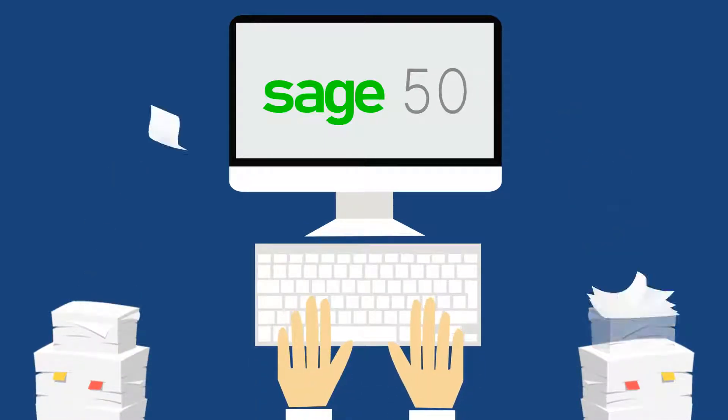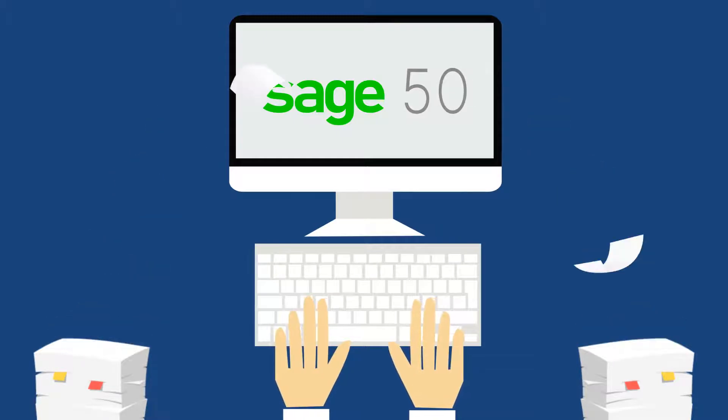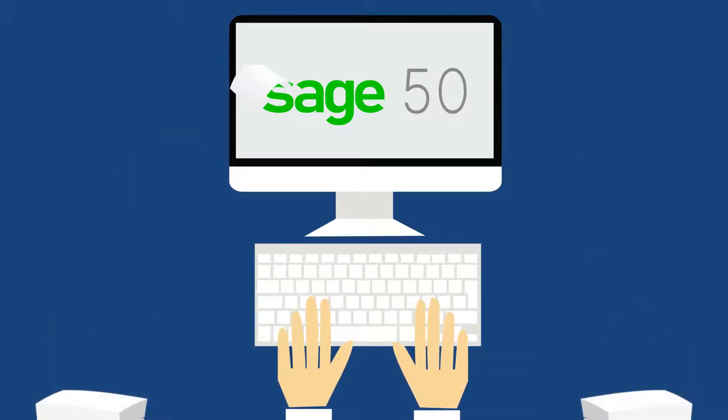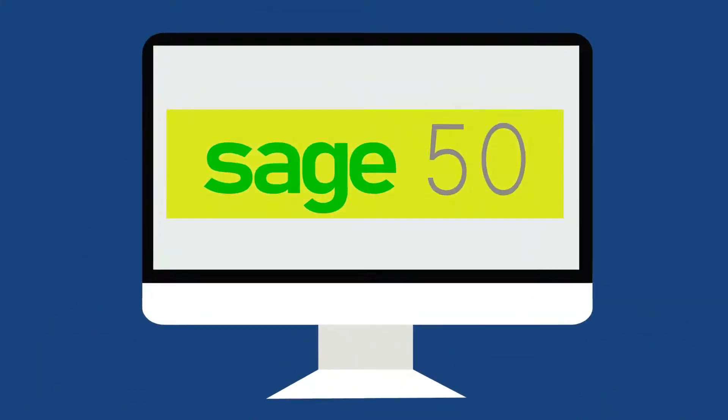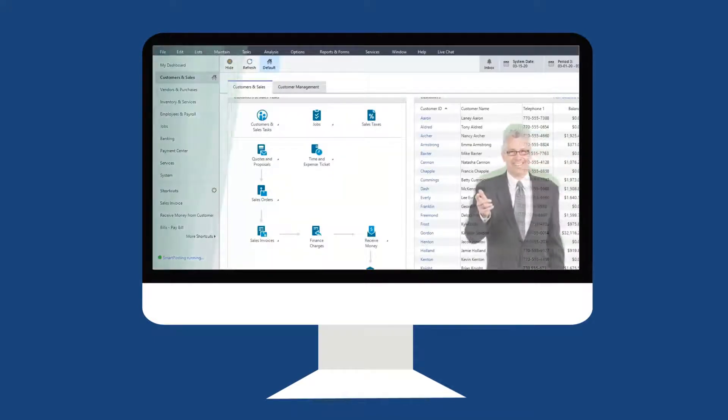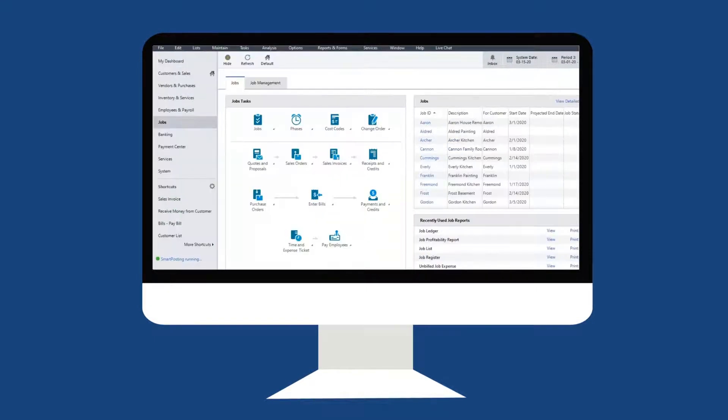Sage50 is an exhaustive tool with immense automation capabilities. This only works when you know how to use the software. Sage50 can do wonders to your financial management capabilities if you know the tricks and tips of the trade.